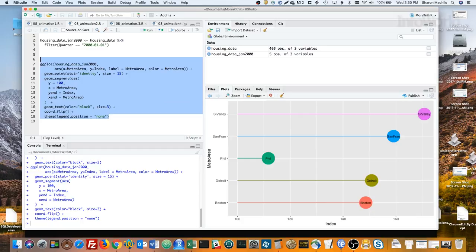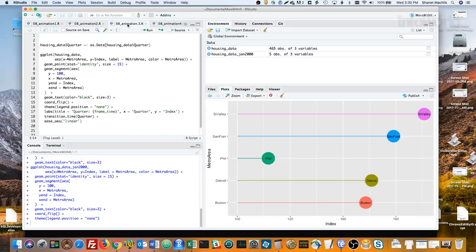To animate the entire dataset, we'll need a few more lines of code. This takes a little while to run, so let me source the file while I explain the code.